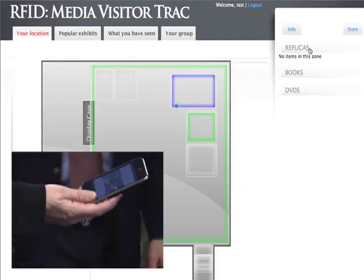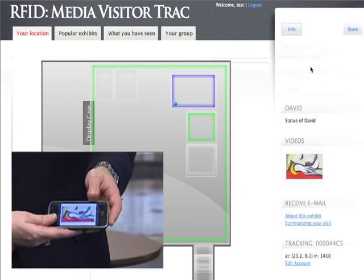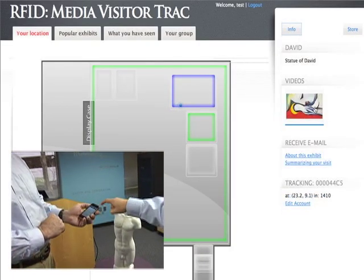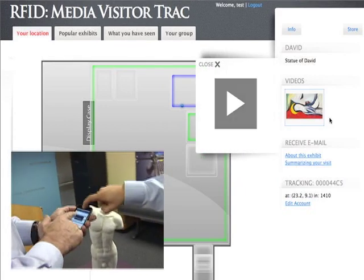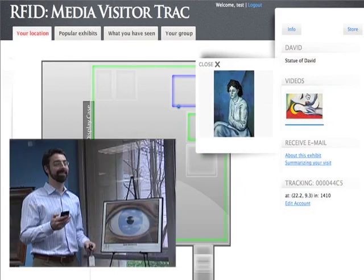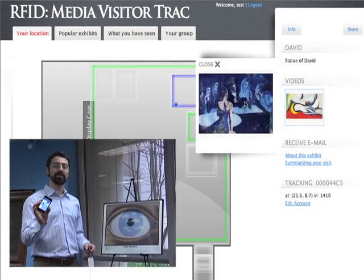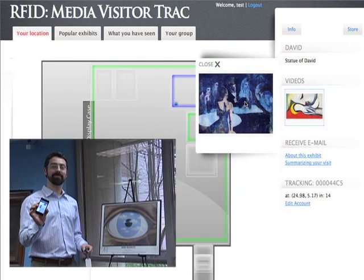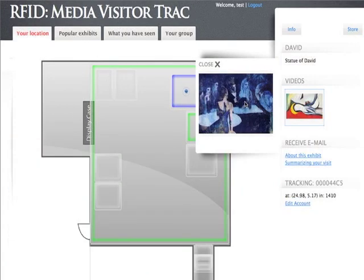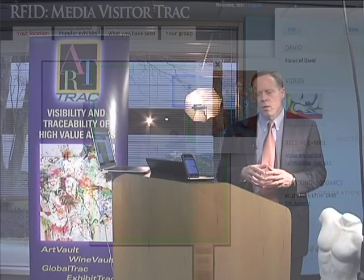We'll also be showing how we deliver services through this. You can buy books, videos, maybe a replica of the art, tickets, reservations, or anything else related to the museum.